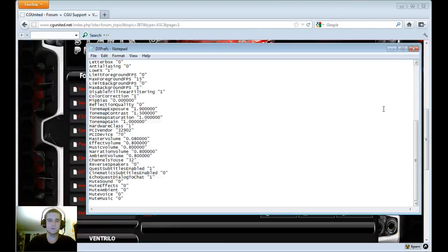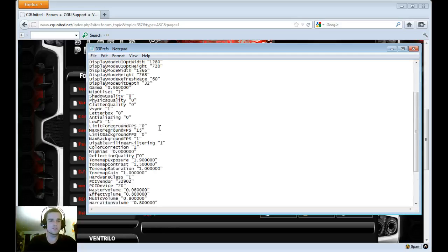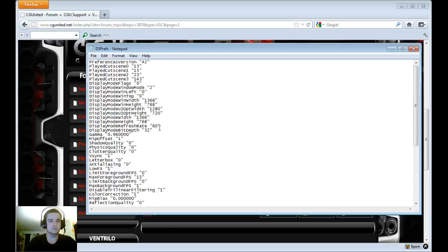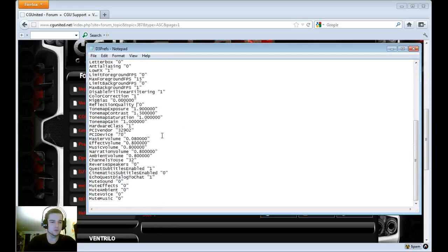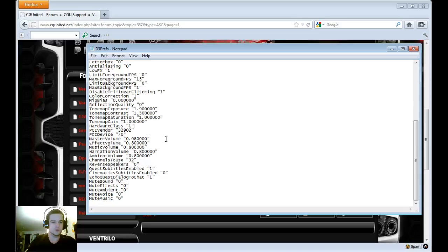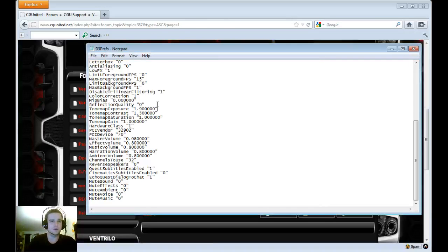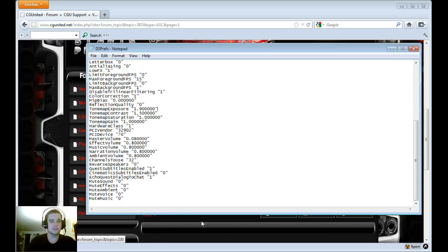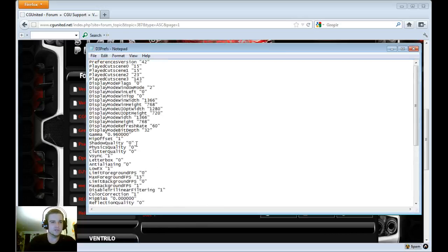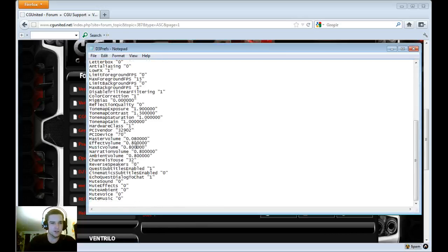When you install Diablo 3 the software actually evaluates your computer and sets you up on a hardware class based on what they think your computer should run. I just go to search, it's not in the Diablo root folder but it's a file called d3prefs. So edit that file, it's a text file go down to hardware class, it's right here.